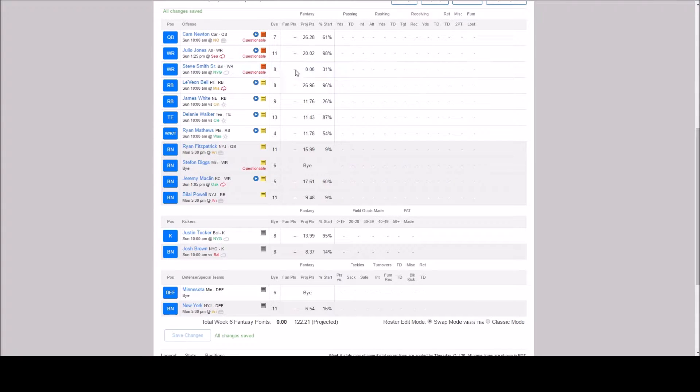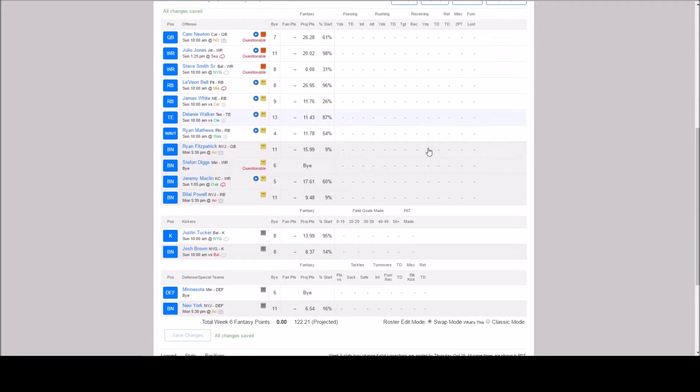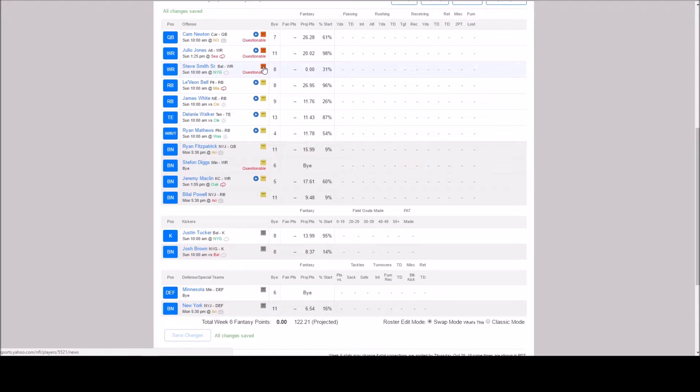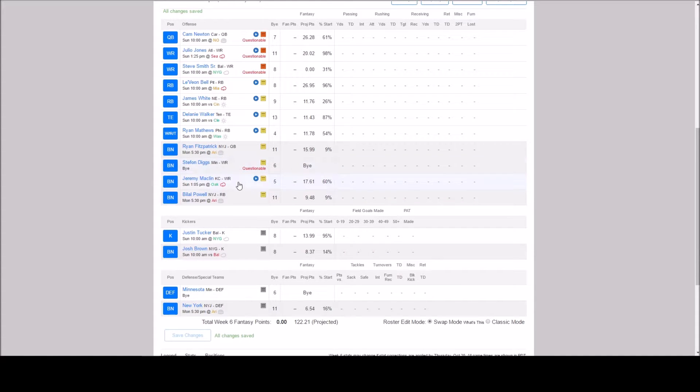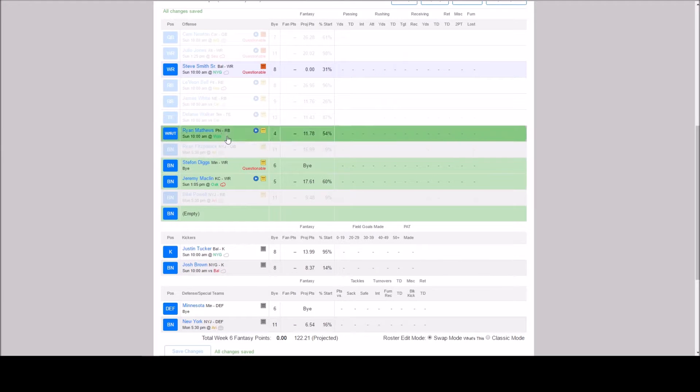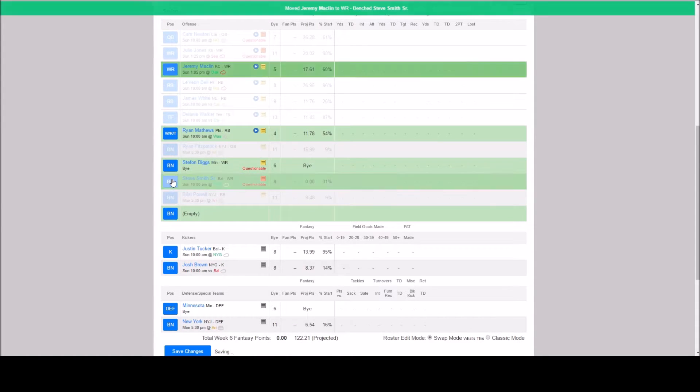Now Steve Smith Sr. He is out. He's not projected to play this week. So we're going to switch him out. We have Jeremy Macklin on our bench. Stephon Diggs has a bye week. So we're going to swap out Steve Smith Sr. with Jeremy Macklin.